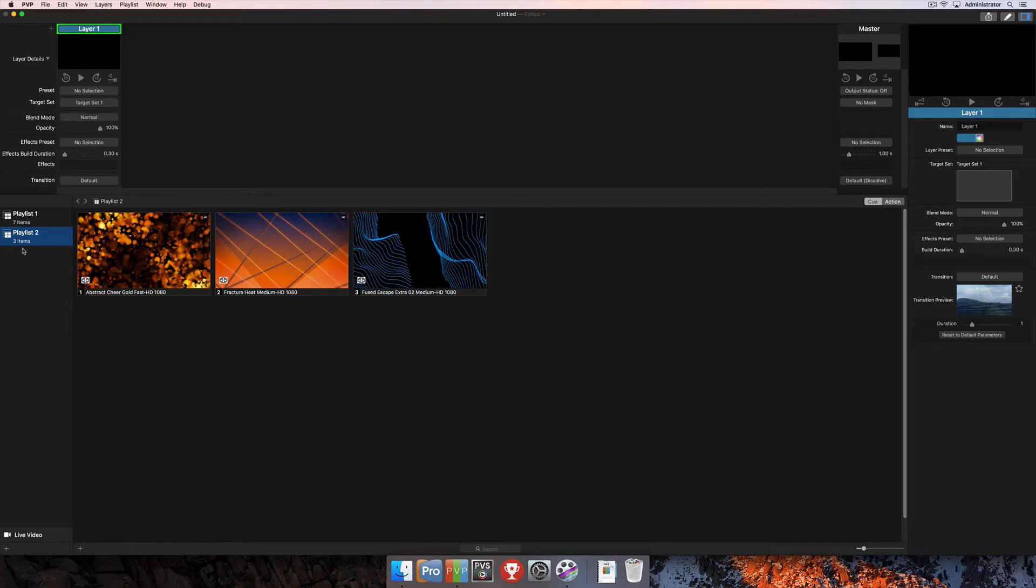Next up, we'll look at adding a different type of playlist here into our playlist column, and that's going to be a smart playlist. A smart playlist links to a folder on your computer and always keeps the contents of that folder up to date and visible here in PvP 3.